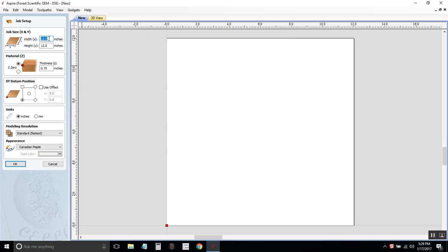I'm going to go ahead and stick with what it has here. It's a 12 by 12 piece, so the width is 12 inches, the height is 12 inches, and a thickness of three-fourths of an inch, .75.